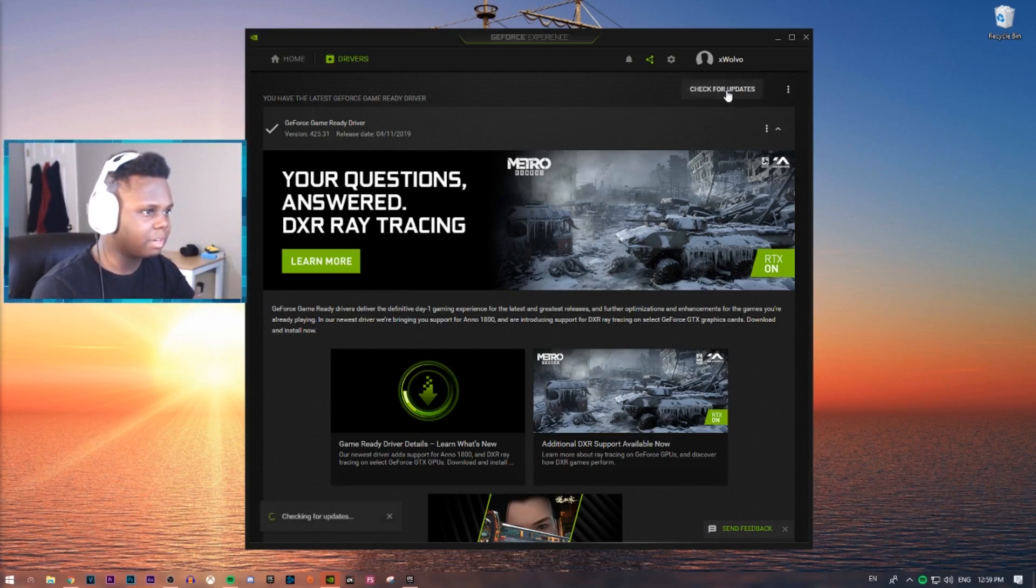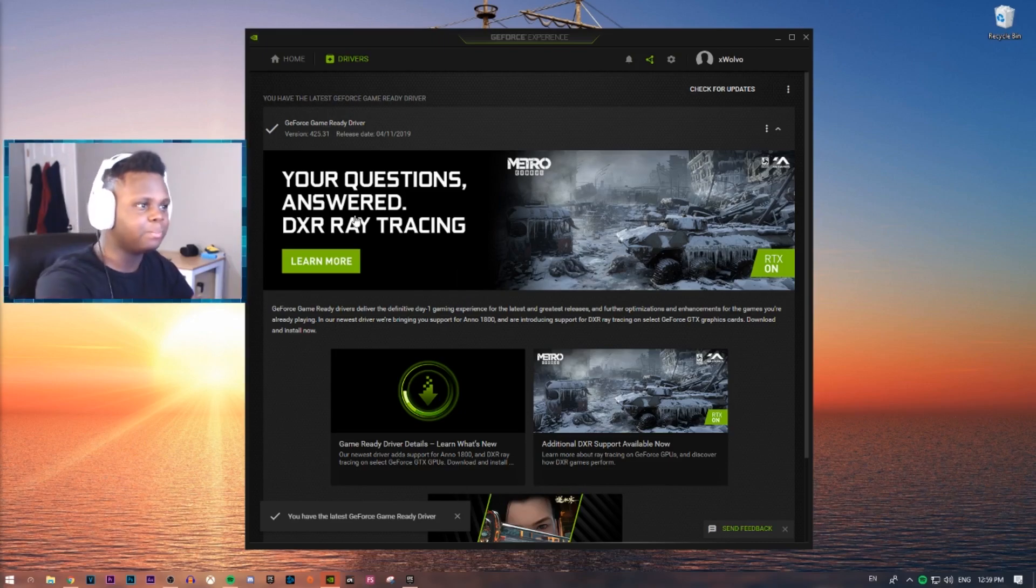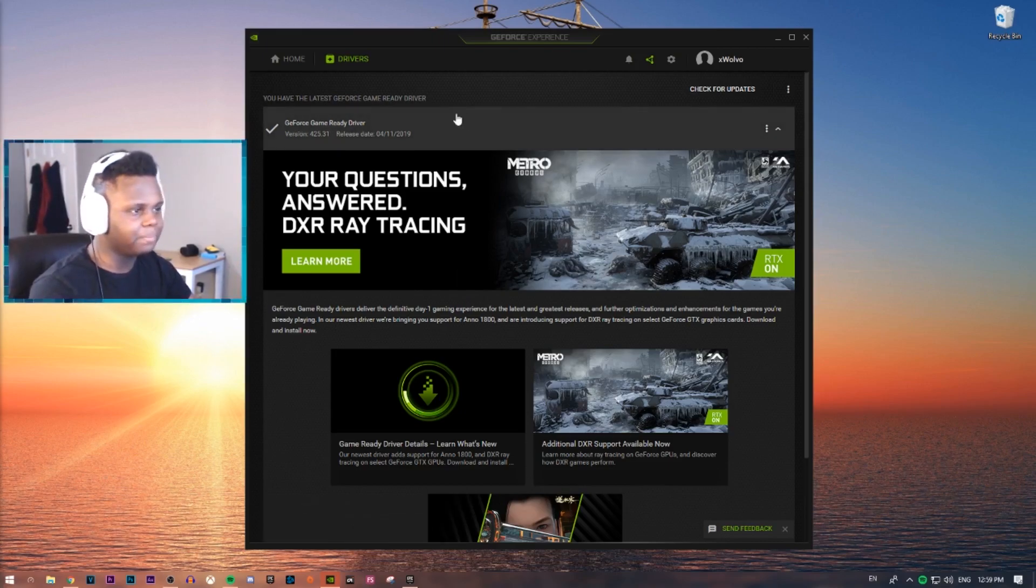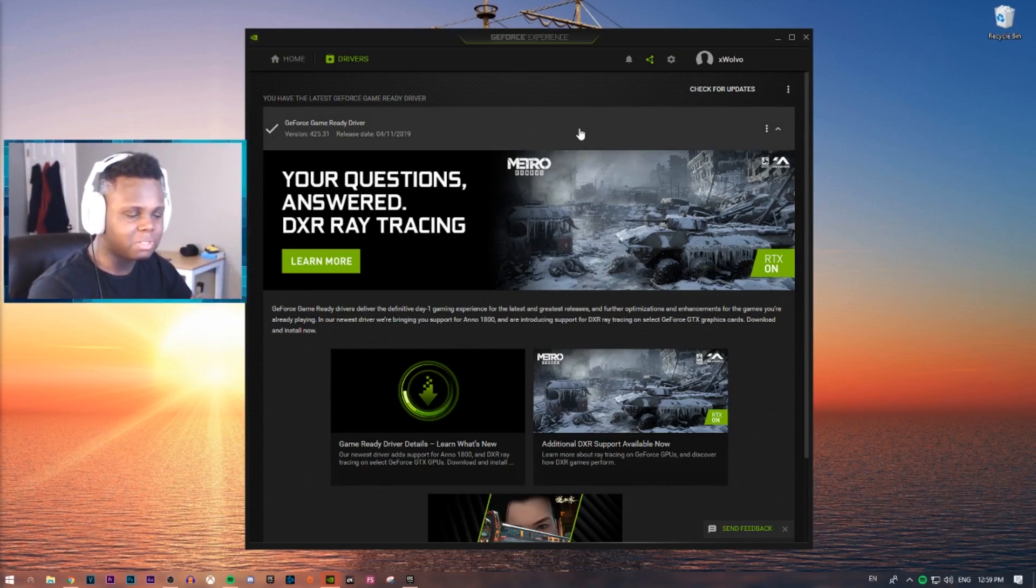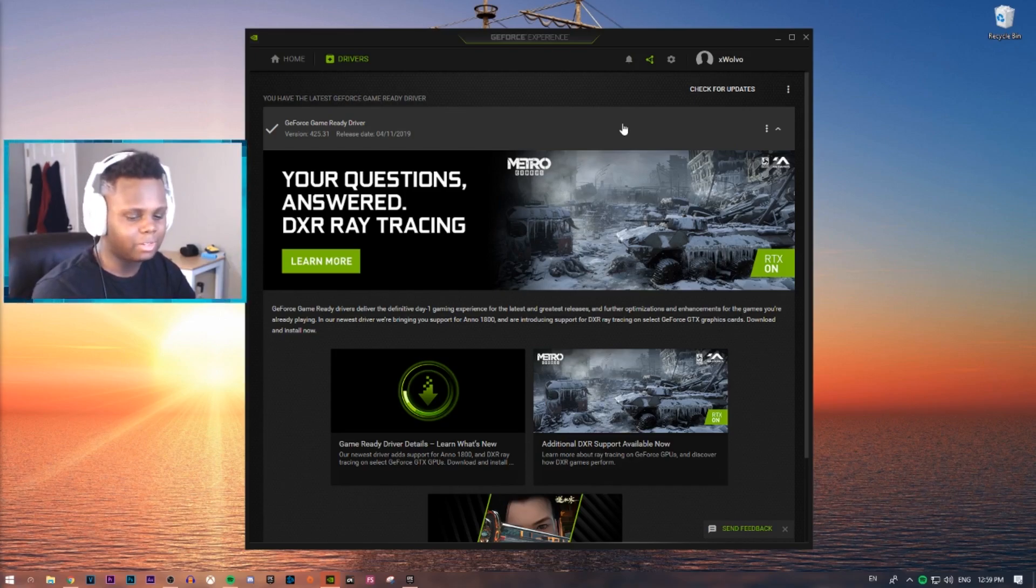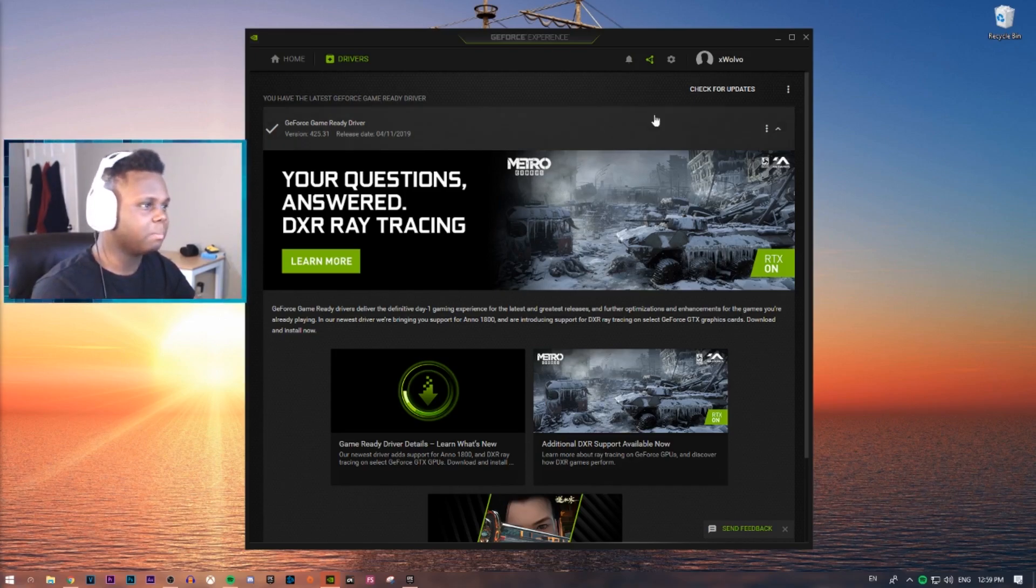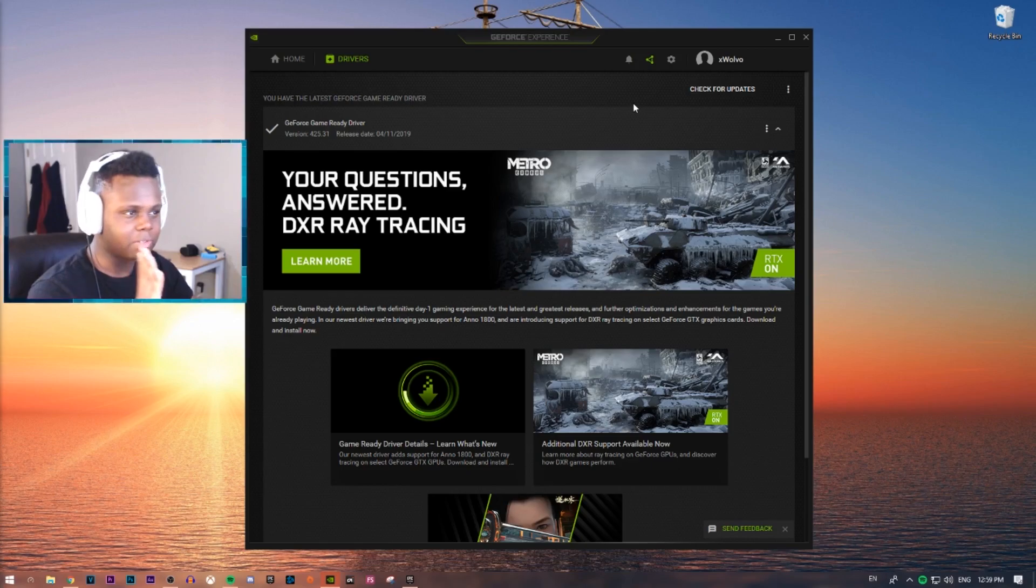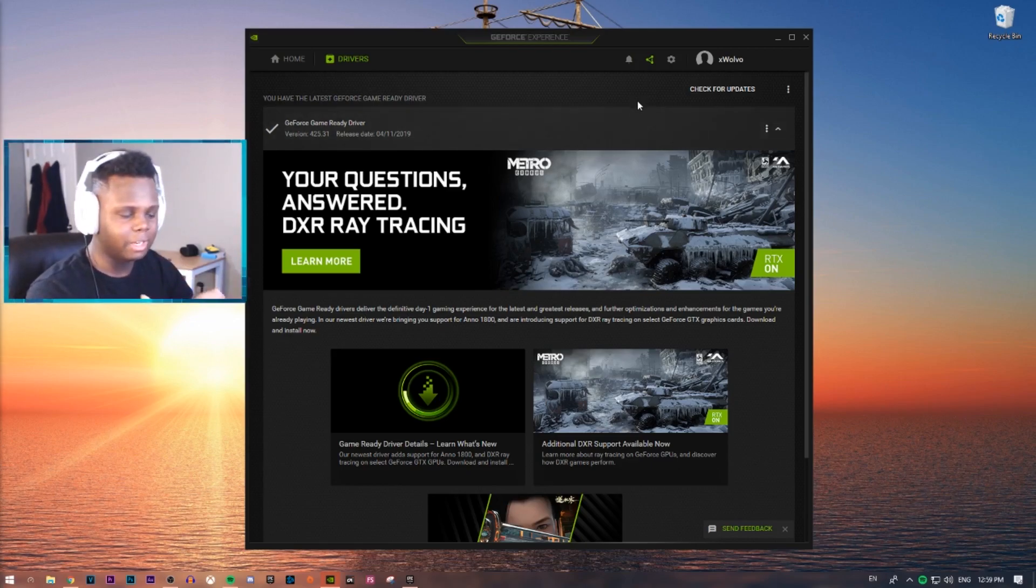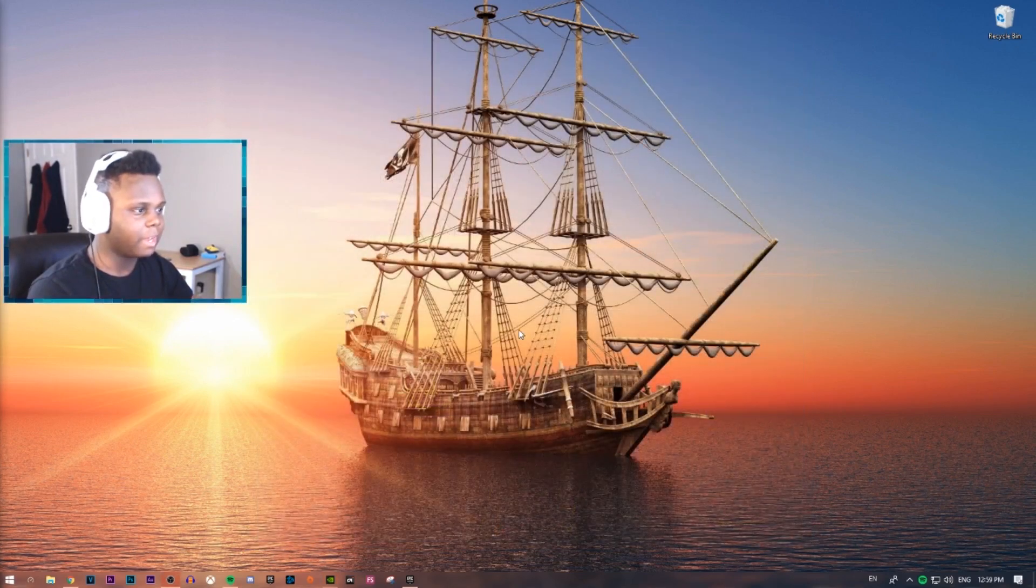So, you just hit check for updates. Normally, if you haven't already updated your driver, it'll say new game ready driver ready, and it'll have an update or download button right here. You just click that, wait about like five-ish minutes, and it usually doesn't take too long to download and install. That's really important. Make sure that you do this first. This is the very first thing that you should do because if you don't, and your graphics card is not up to date, and your drivers aren't up to date, you won't be able to enable G-Sync at all.